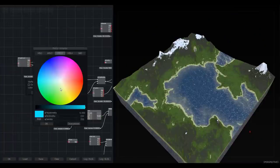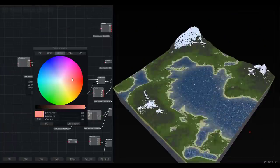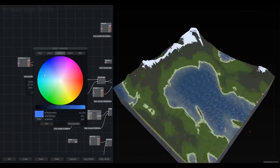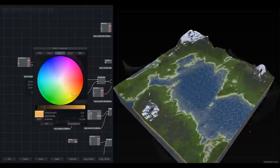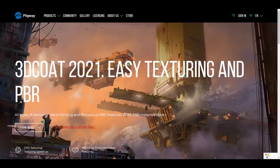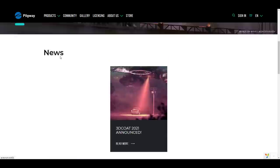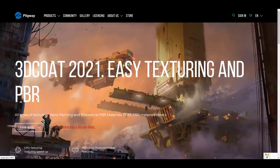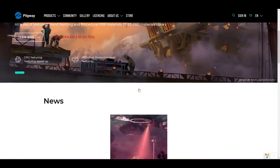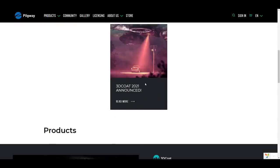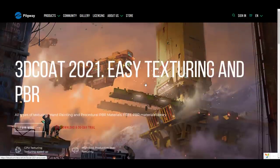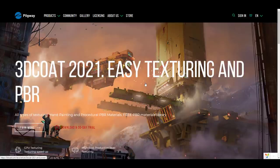The folks at Pilgrim have actually gone ahead to make a brand new announcement of something else that they're working on. If you go over to the link in the description that will bring you right over to Pilgrim, you'll notice that it says 3D Coat 2021 Easy Texturing and PBR. For sure, all types of texturing, hand painting, and procedural materials will definitely be coming with this one alongside a free PBR material library.